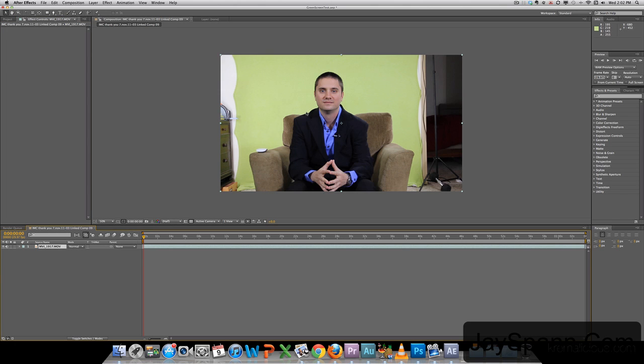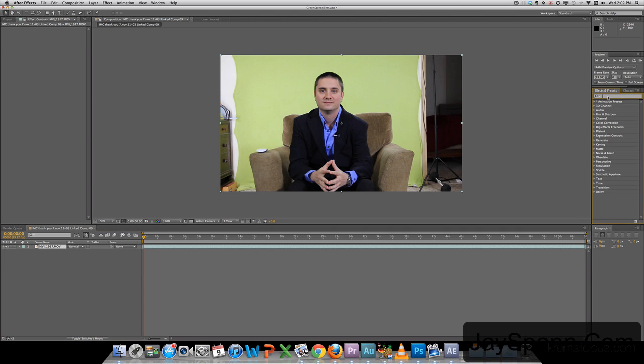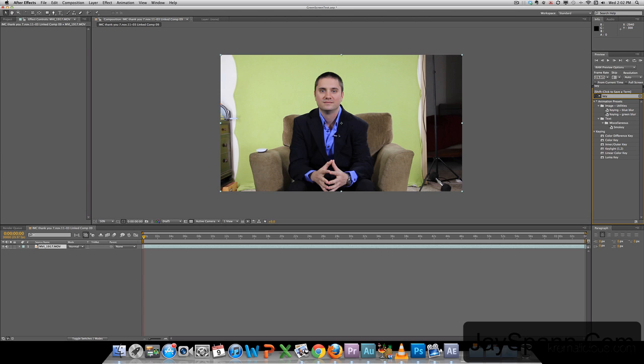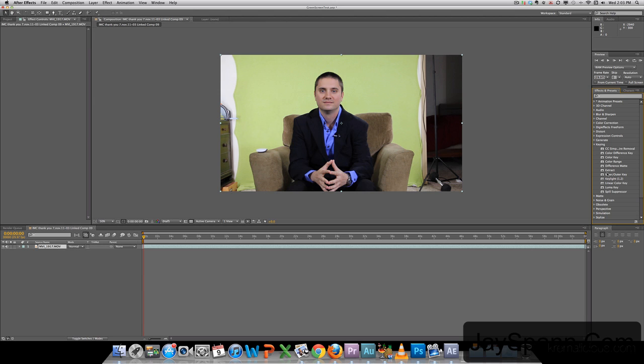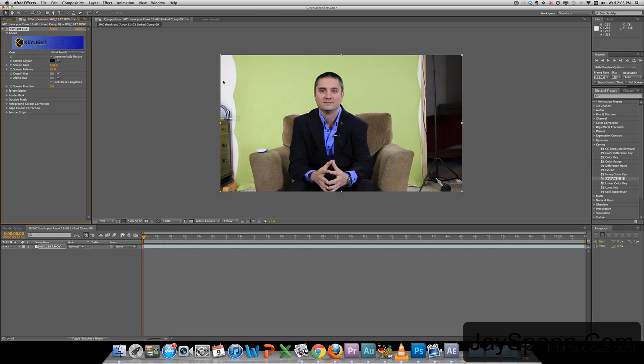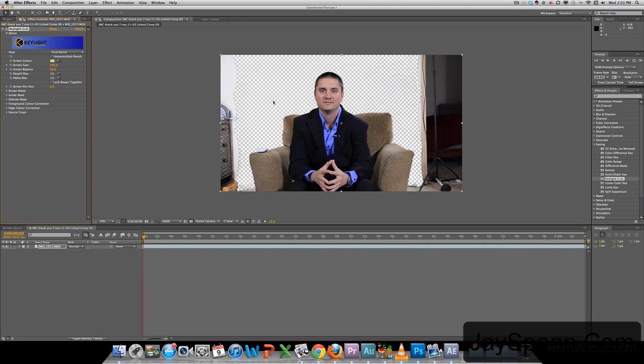So here's our footage. The very first thing we want to do before we do anything else is key this out. There's different ways to key with After Effects. The best one is Keylight. So we go in here to Effects and Presets and just start typing in your keyword for Keylight. Or you can also go through here and go down to keying, hit the drop down, and hit Keylight. So we're going to select it. We're just going to drag it straight over to our footage. Now we'll grab our little dropper here. Hit the green screen. And we're halfway there.